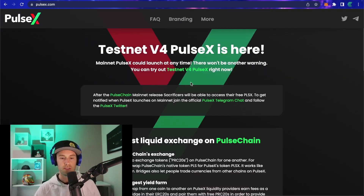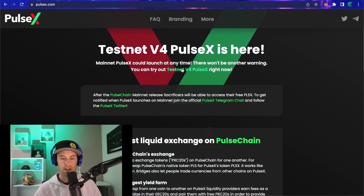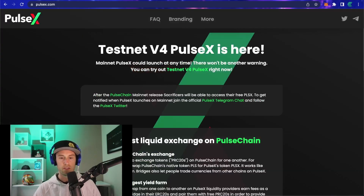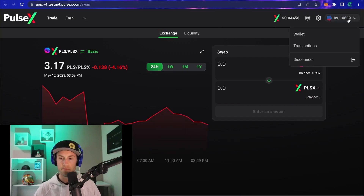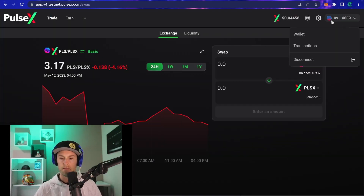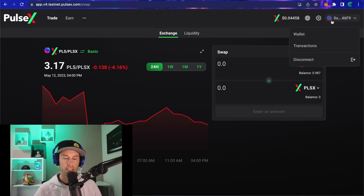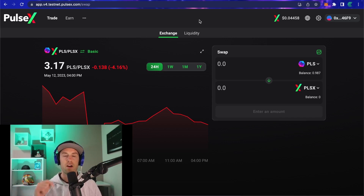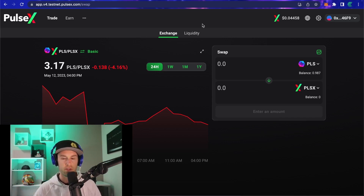We're going to be working in the version for testnet today. The link will be in the description, but you can also go to pulsex.com and click on testnet v4 PulseX. I'm already connected, but you will see a green connect button at the very top — click that, click MetaMask, and you may have a pop-up asking you to approve PulseX to see the wallet. If this is your first time, it may ask you to switch networks from Ethereum over to PulseChain, but it'll do that automatically.